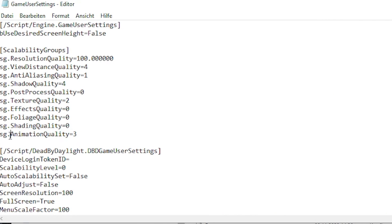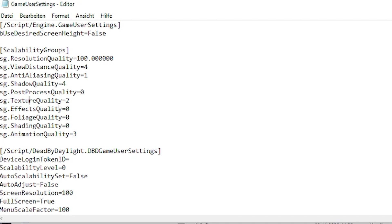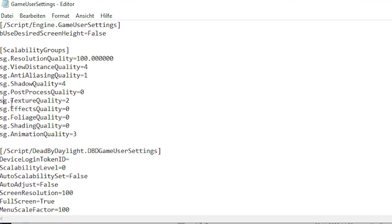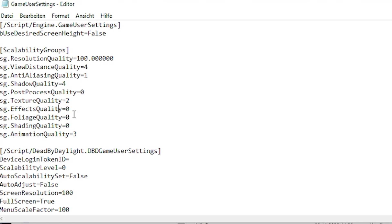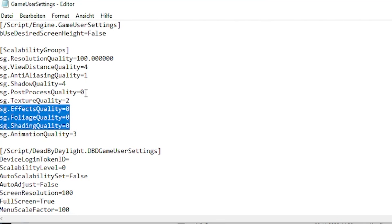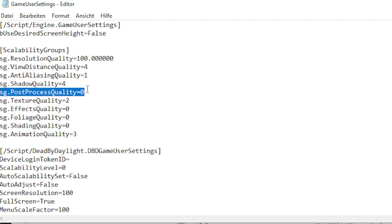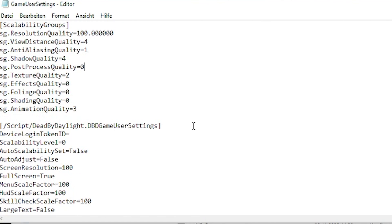Animation quality makes the game look different. Textile quality — do not have this on low, your game will look like absolute garbage. Set this to 1 at least, maybe 2. And those give you better FPS — I would set those to 0.